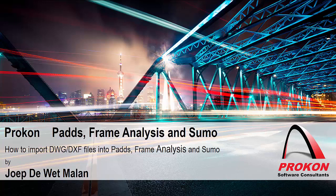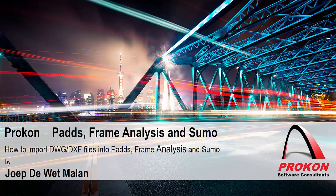G'day, my name is Jyptavit Balan and I'm a Procon Support Consultant. Today I will show you how to import DWG or DXF files into Pads, Frame Analysis, and into Sumo.